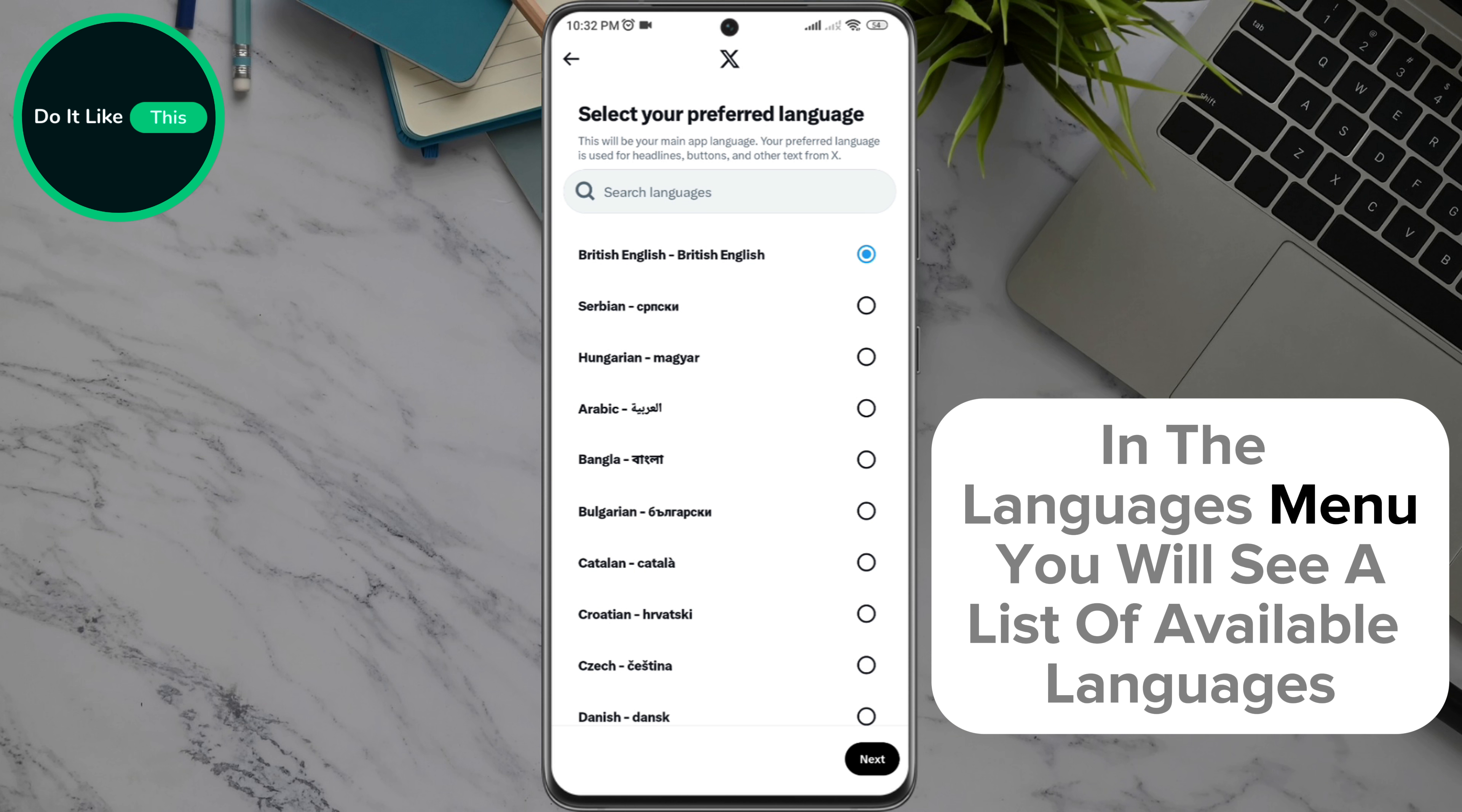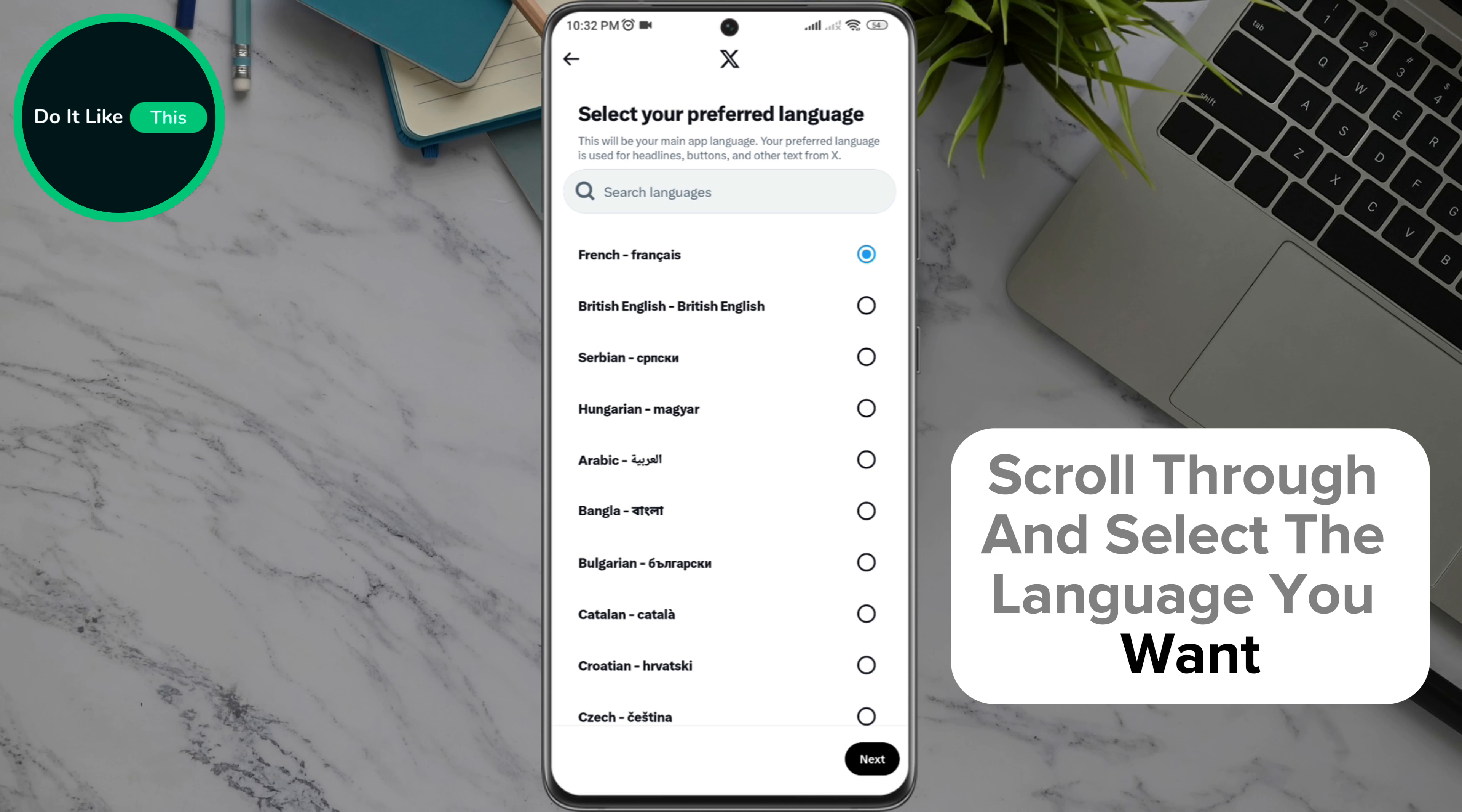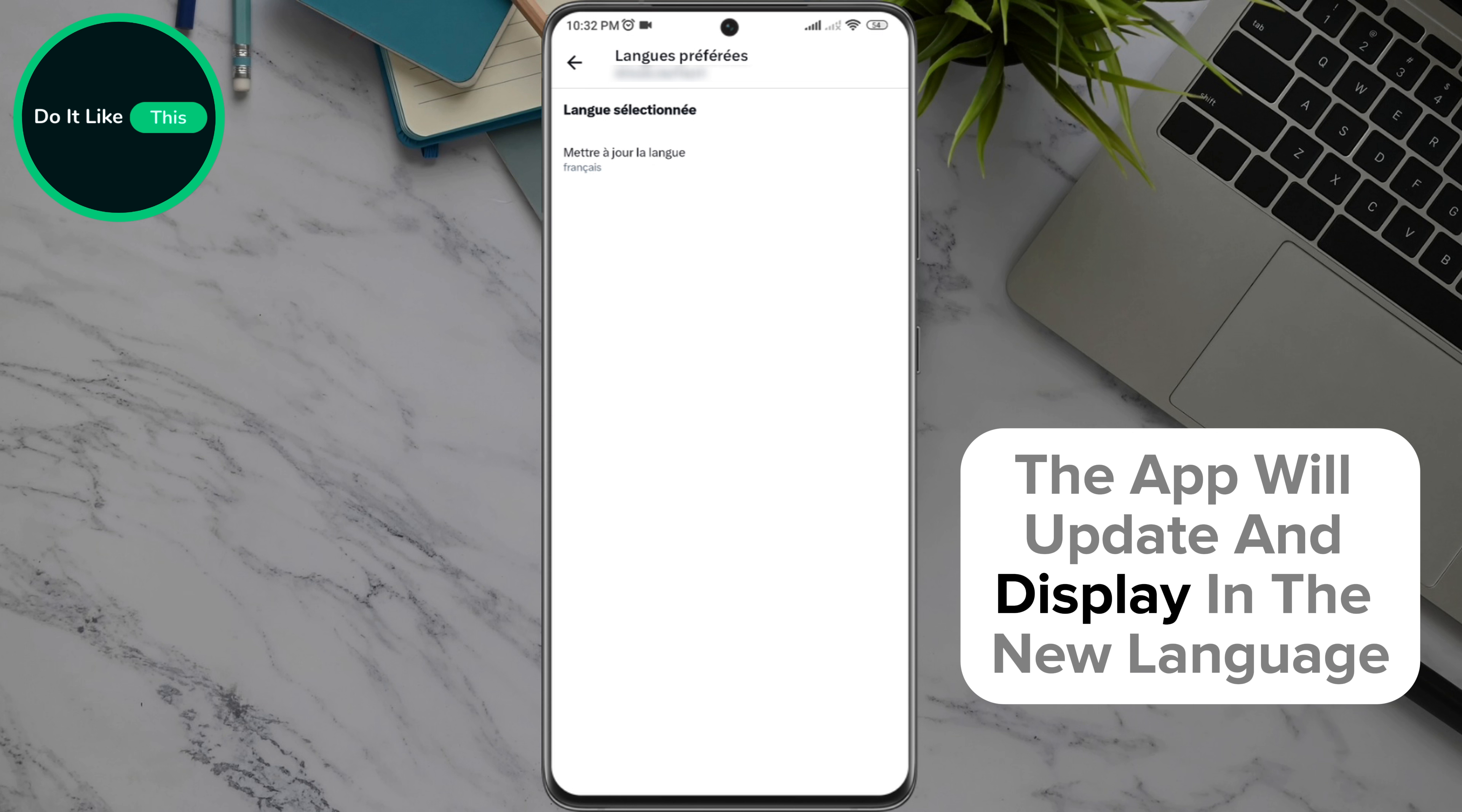In the languages menu, you will see a list of available languages. Scroll through and select the language you want. Once you select your preferred language, the app will update and display in the new language.